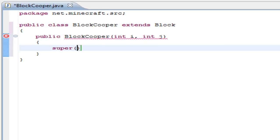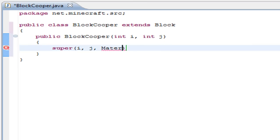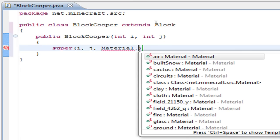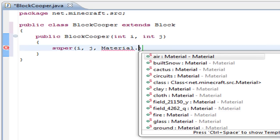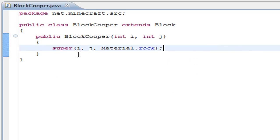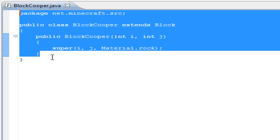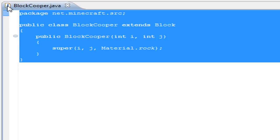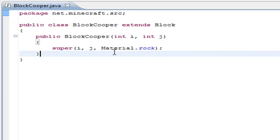Then we need to call the super function. In the latest tutorial, the material was wood because we were doing some kind of a packed house or something, but now we are making an ore or a rock, so the type of material will be rock. This is how you can create the BlockCooper.